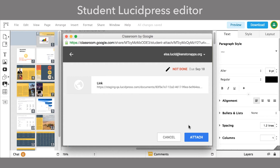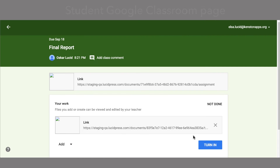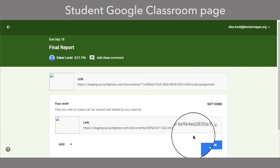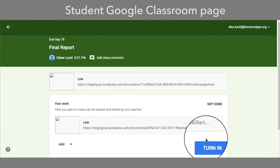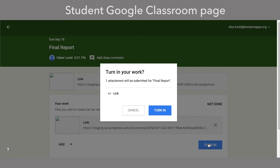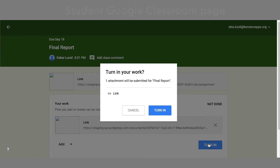They will then attach a copy of the LucidPress document to the assignment within Google Classroom. Students then click Turn In to submit the assignment to be graded.